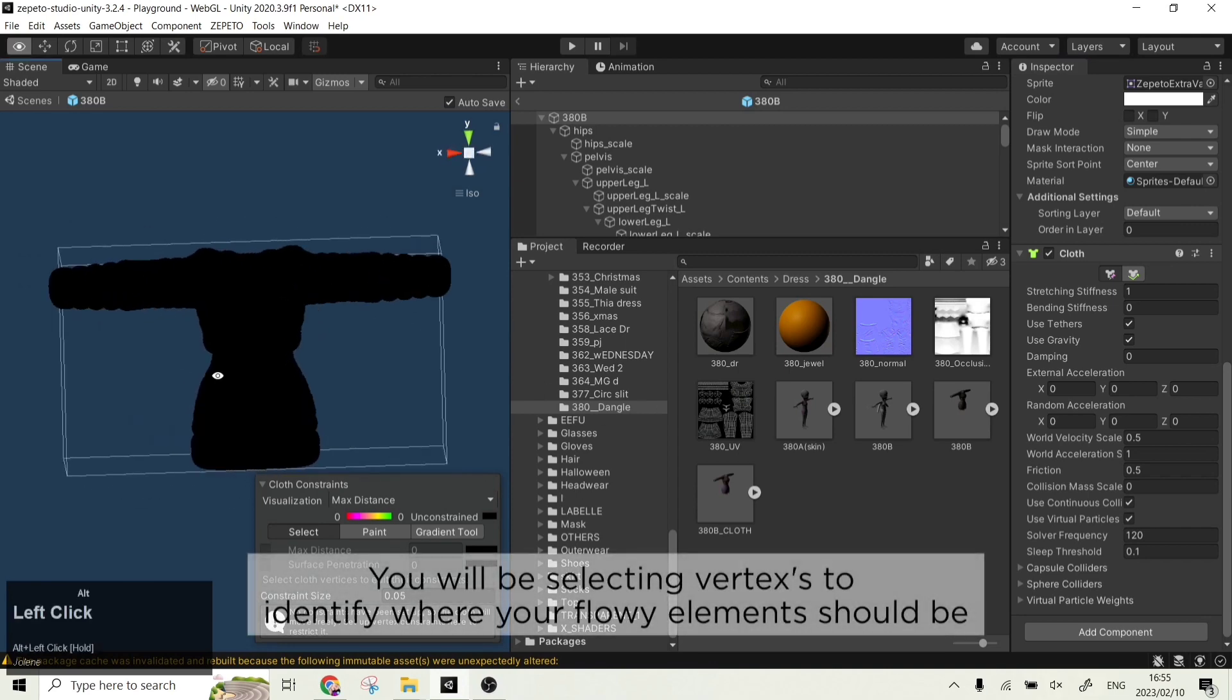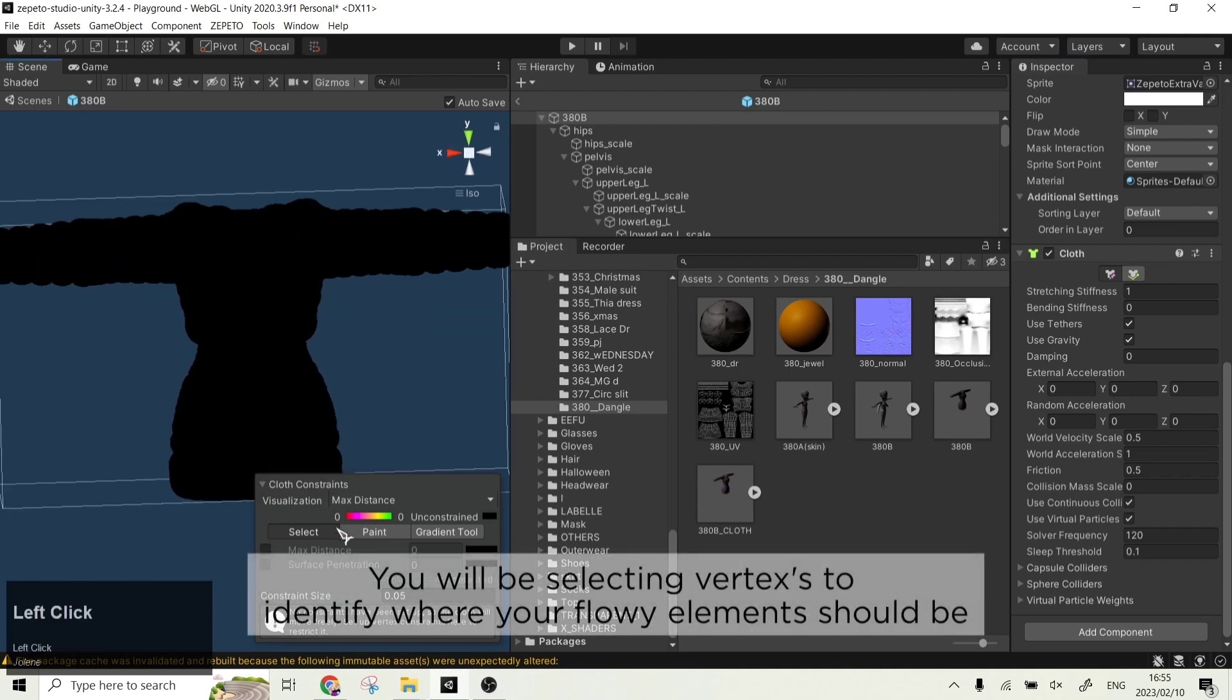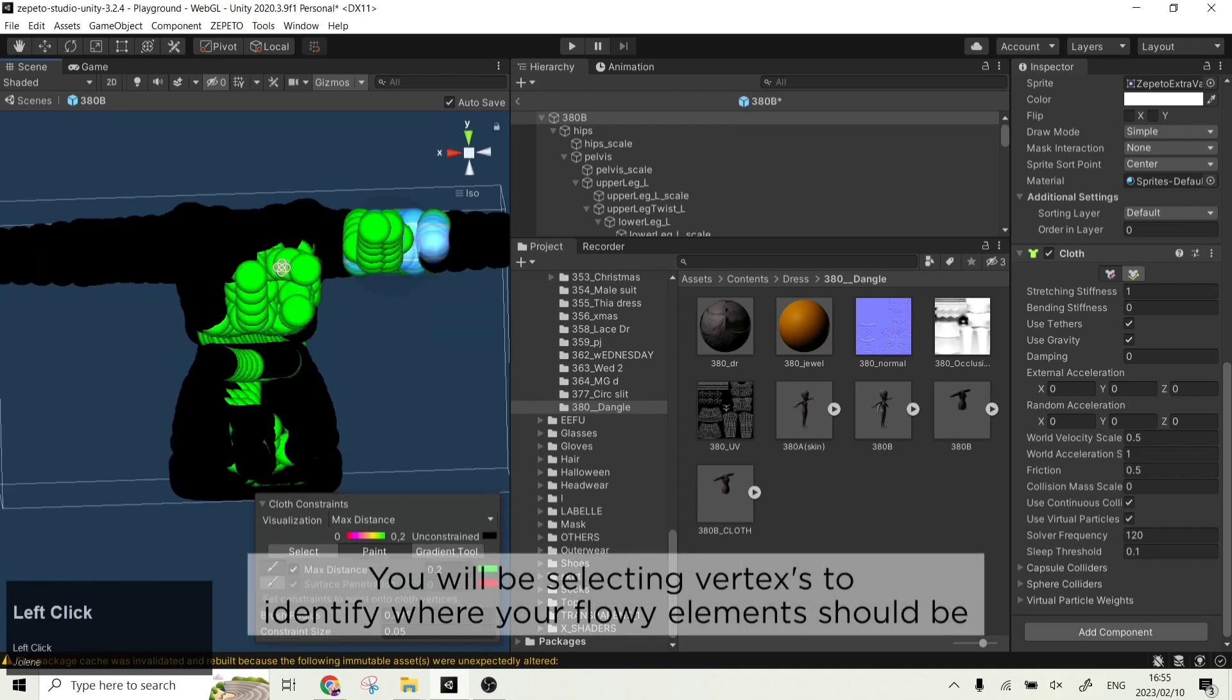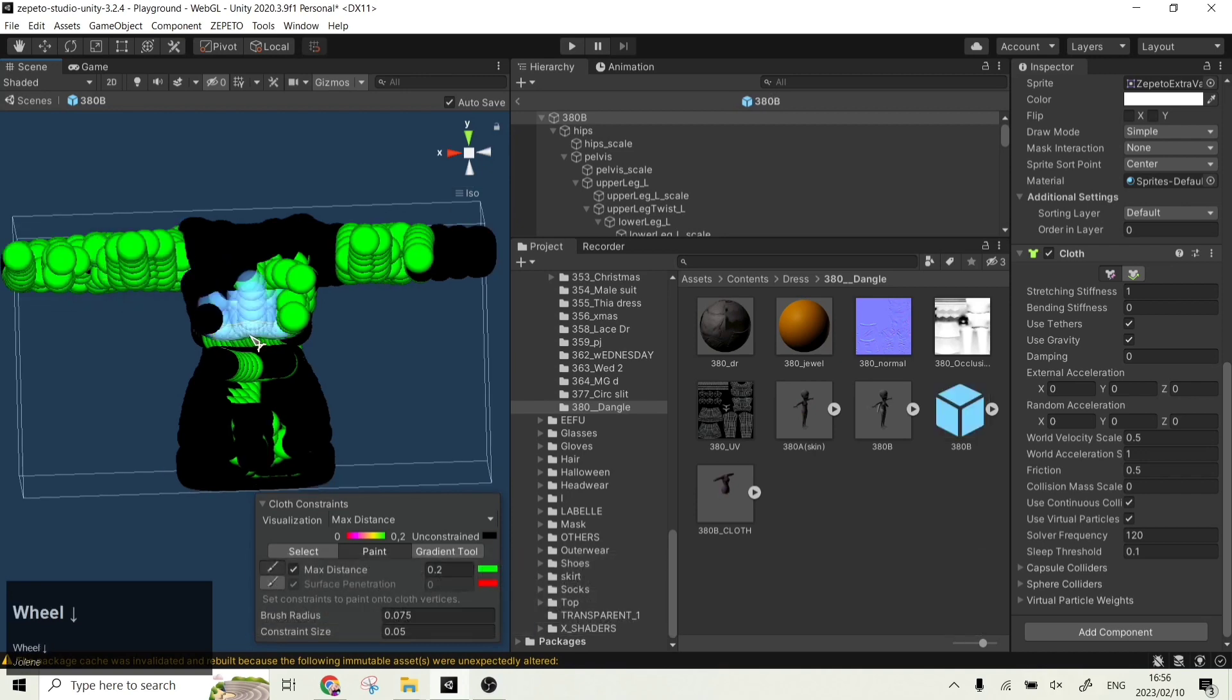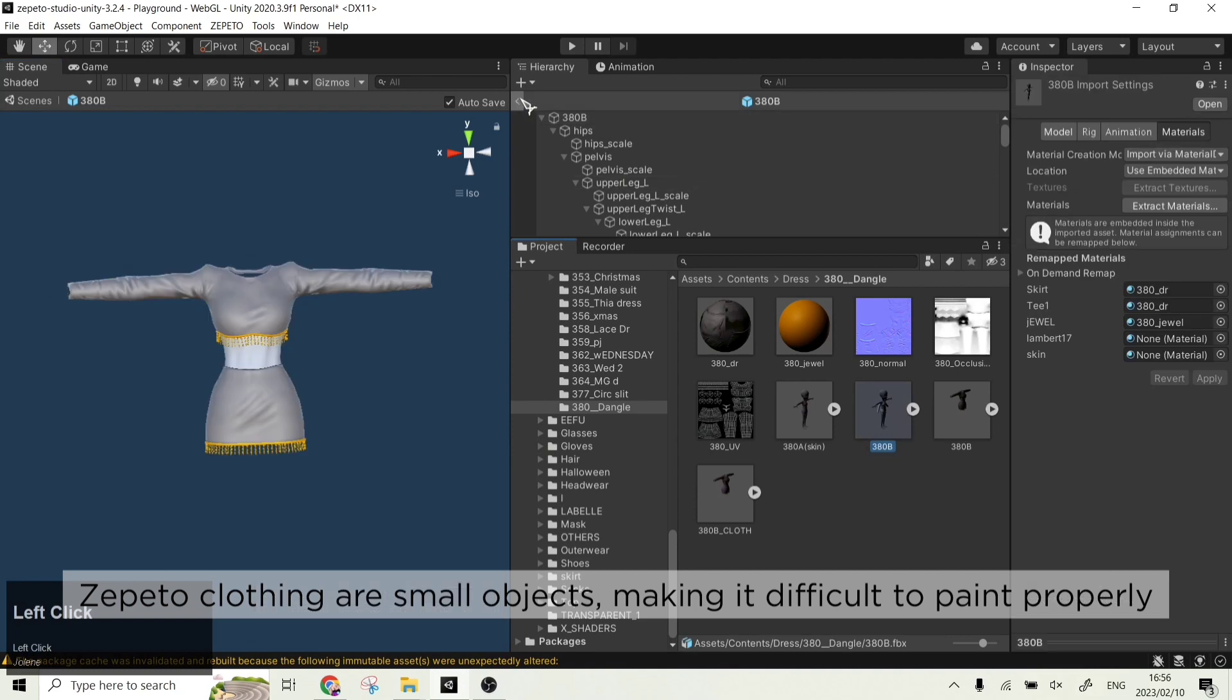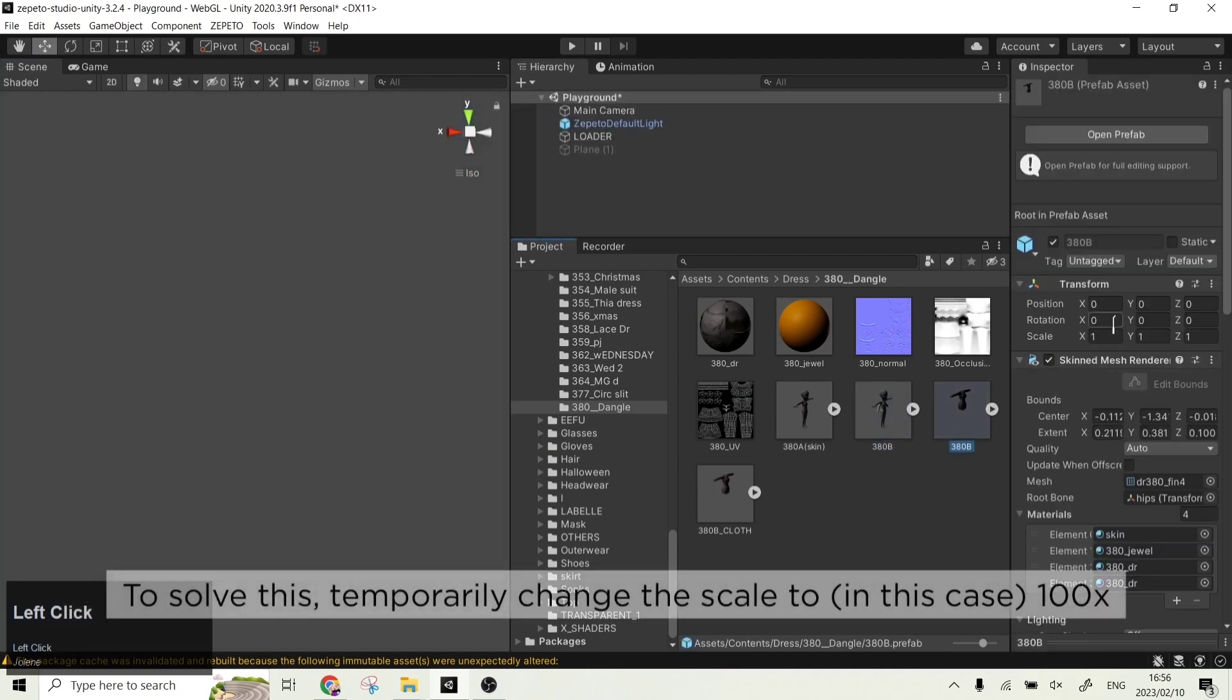You will be selecting vertexes to identify where your flowy elements should be. Zepetto clothing are small objects, making it very difficult to paint properly.